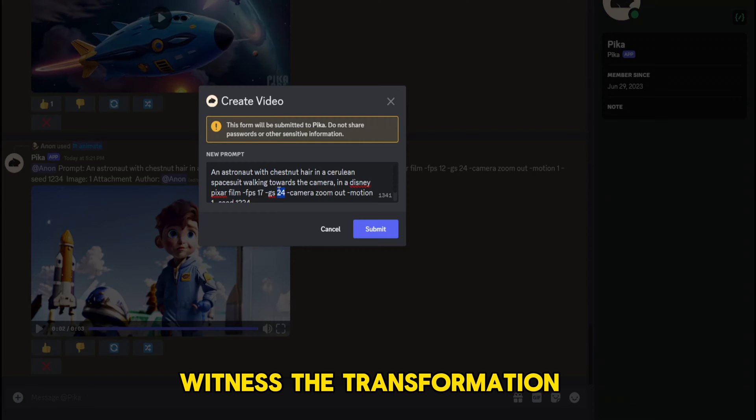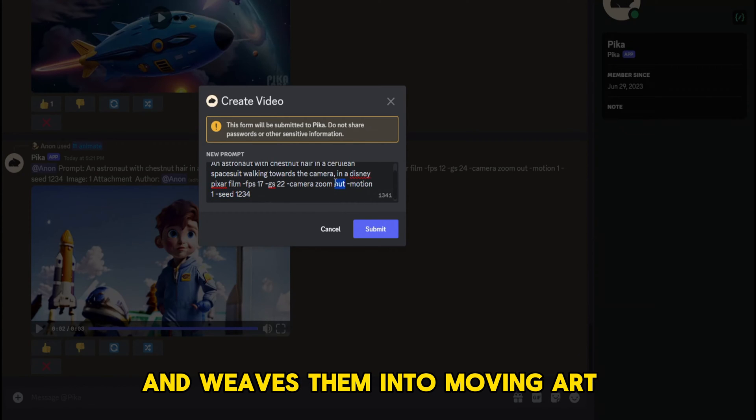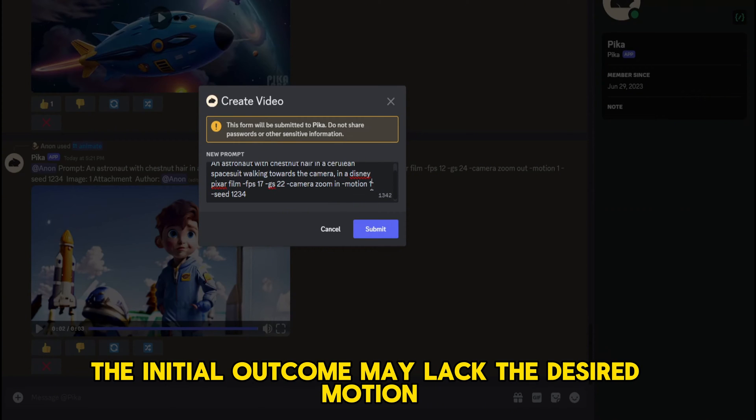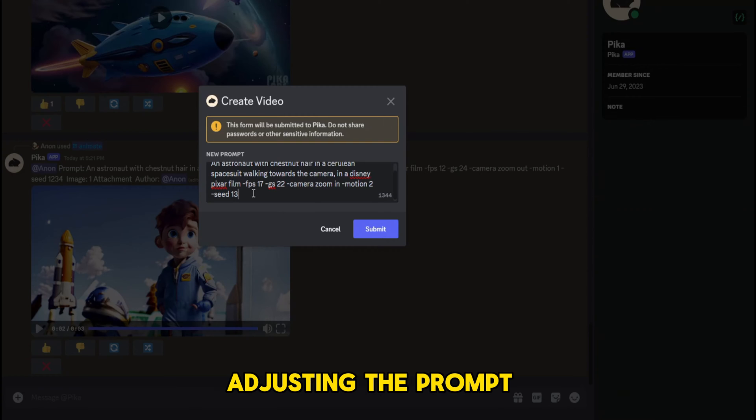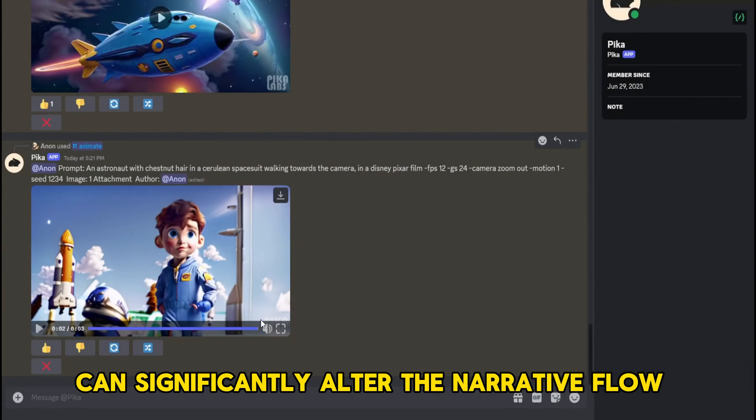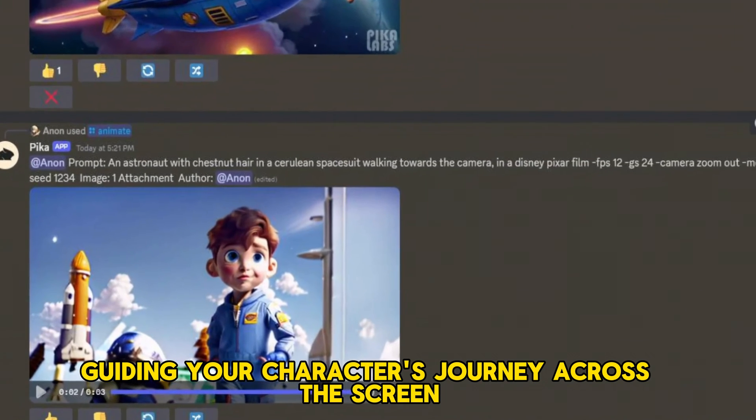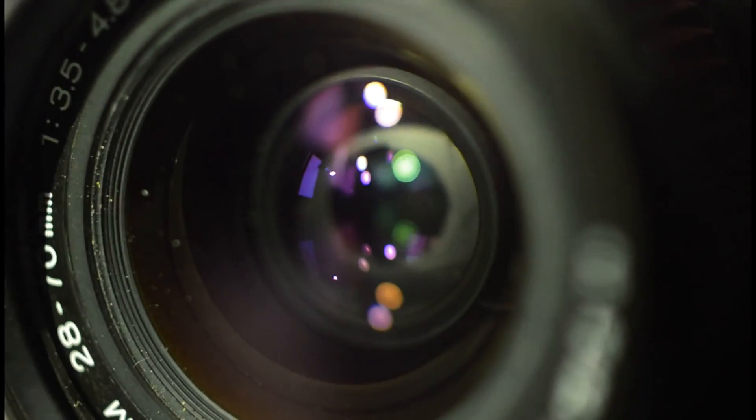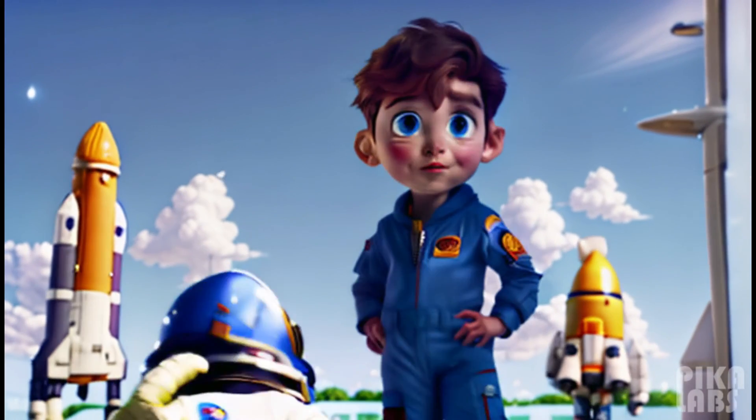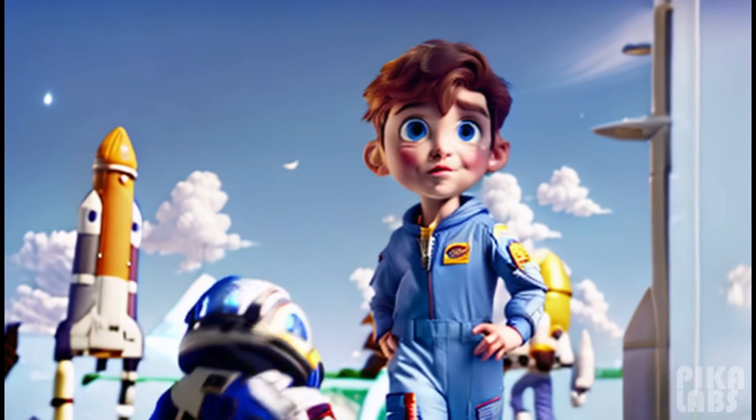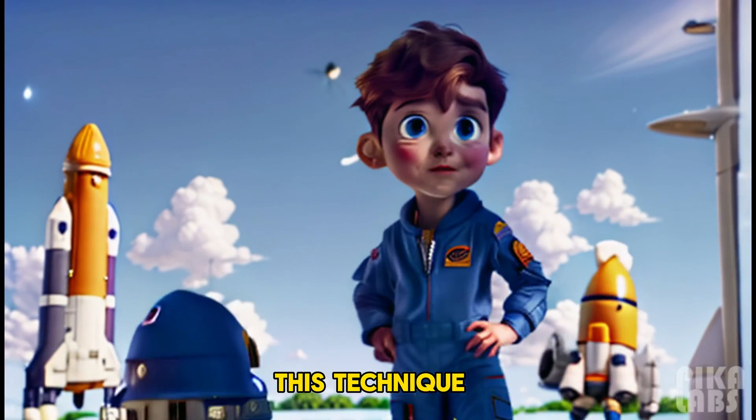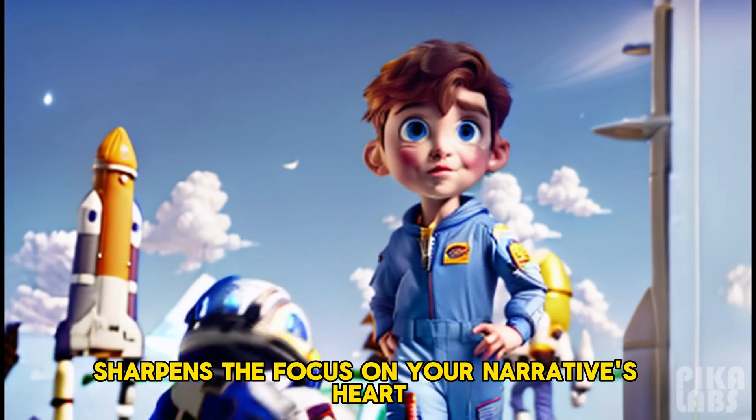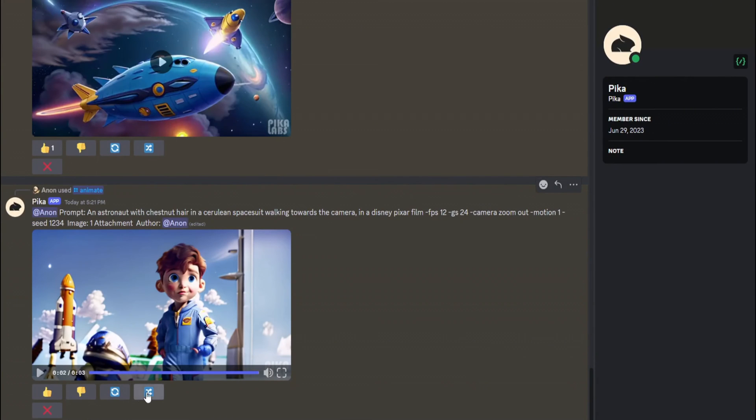This iterative process, a dance of adjustments and generations, leads you closer to your envisioned scene with each step. Witness the transformation as Pika takes your static image and script and weaves them into moving art. At times, the initial outcome may lack the desired motion, prompting further refinement. Adjusting the prompt, particularly by introducing camera movement, can significantly alter the narrative flow, guiding your character's journey across the screen with greater intention.